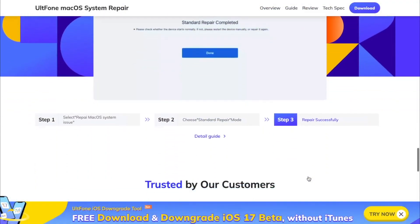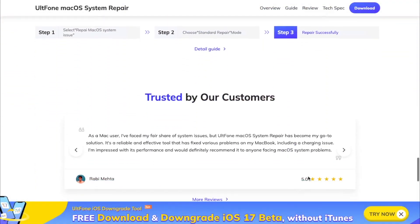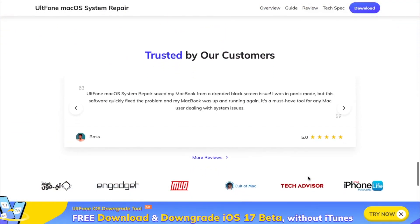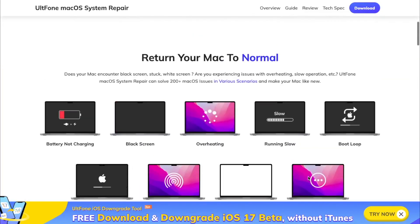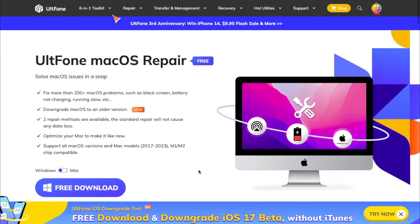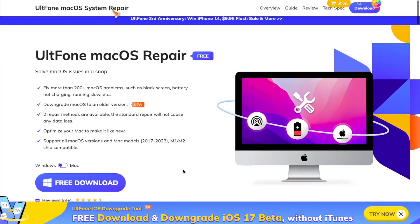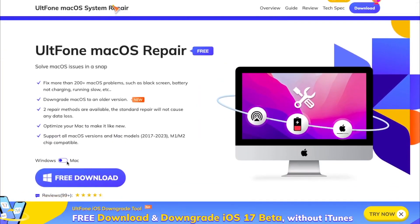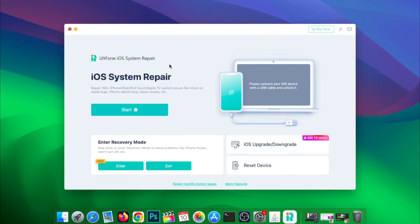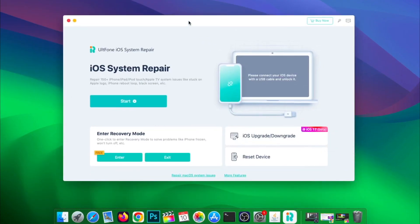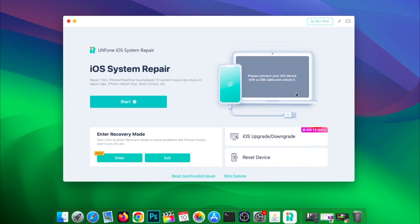Okay, please download and install UltFone macOS Repair to your computer. Click more features to downgrade or upgrade the macOS.